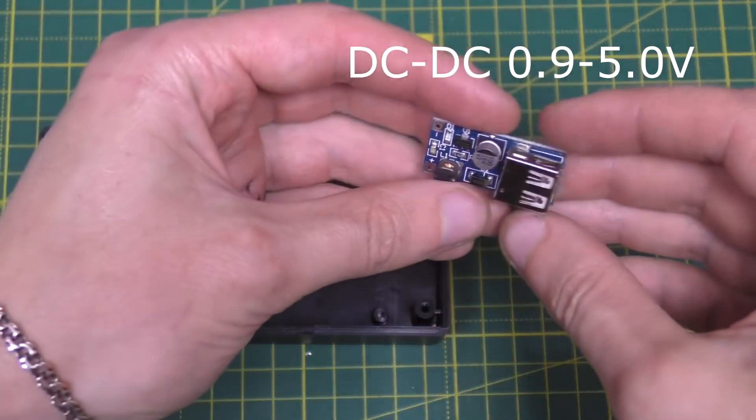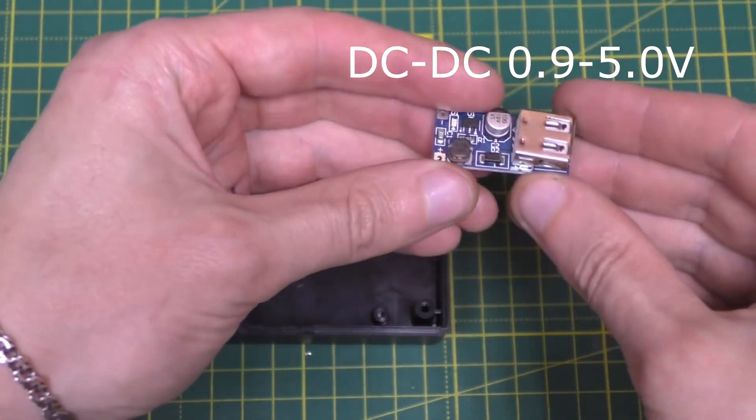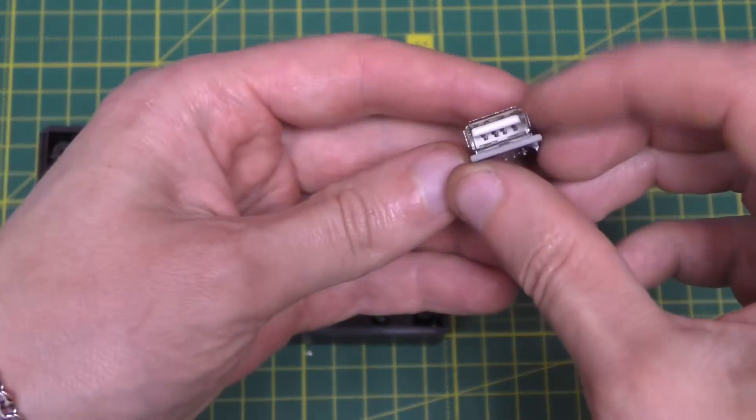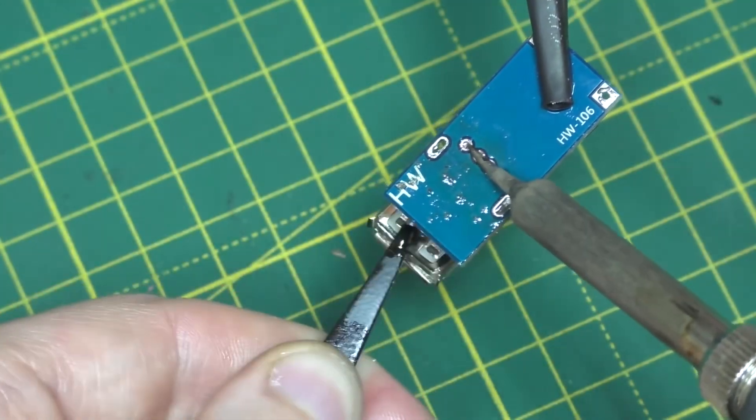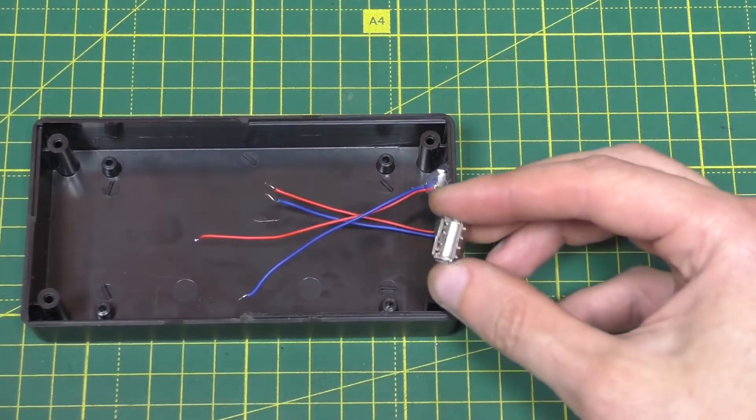You need a 0.9 to 5 volt converter board to solder its USB connector and mount it in the case.